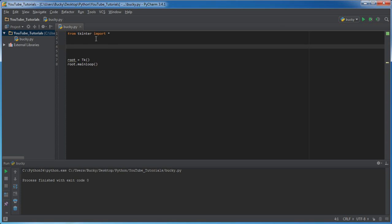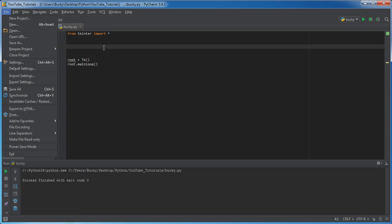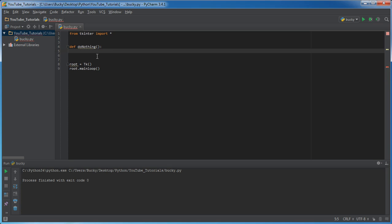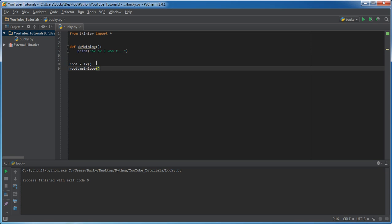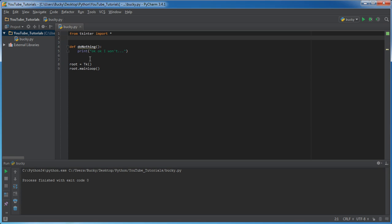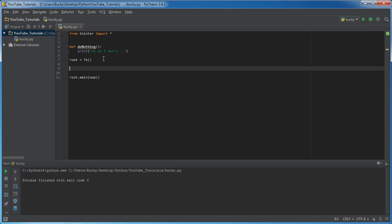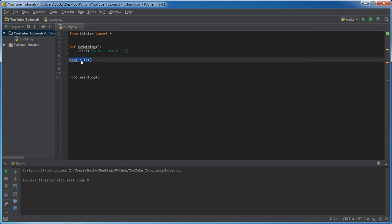The first thing I want to do is create a simple placeholder function. Typically a drop-down menu item like 'Save As' would actually save your project, but I don't have time to show all that functionality. So I'm just going to make a really simple function called 'do_nothing' and call it whenever I click an item in the drop-down menu, just to show you how to call functions from menu items. Whenever we click something it'll just print 'okay, okay, I won't.'